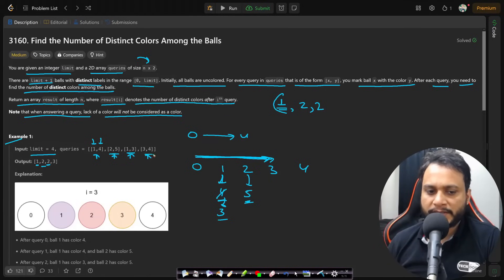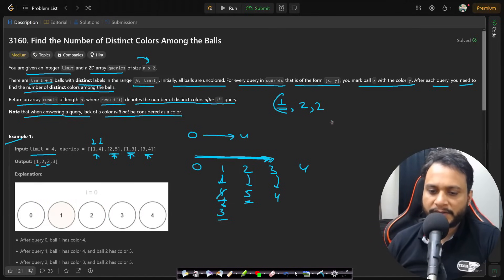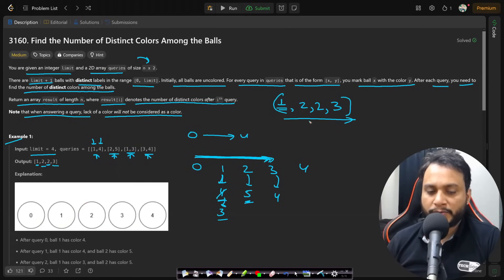For the next query (3, 4), go to ball 3 and color it with 4. Iterating through the array now gives 3 distinct colors, so the result is 3. This entire results array — recording the number of distinct colors after each query — is what needs to be returned.